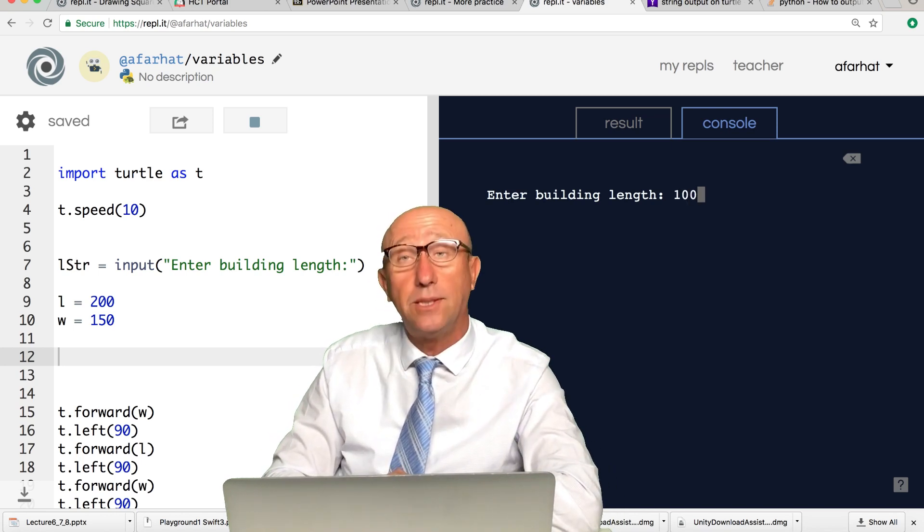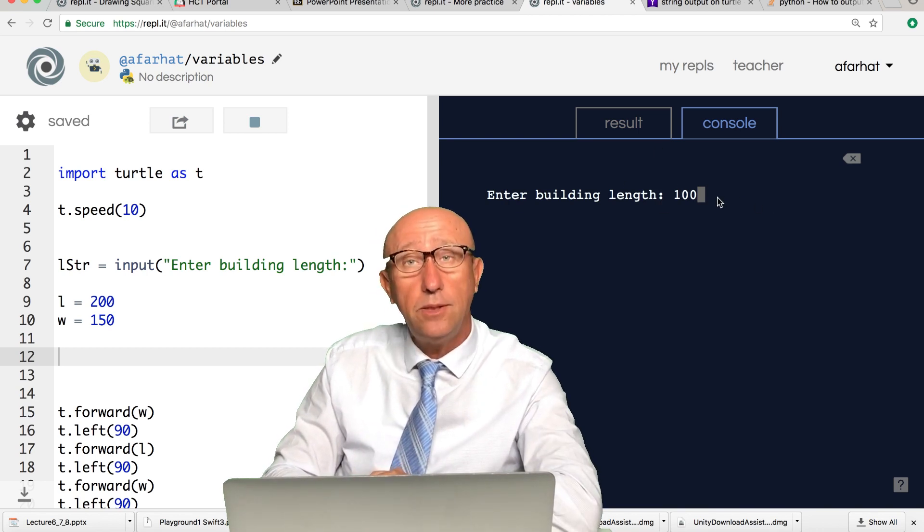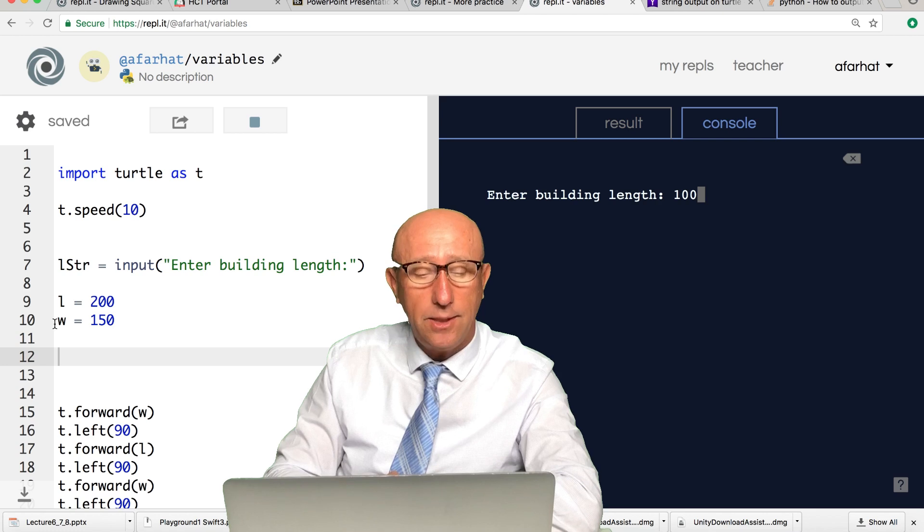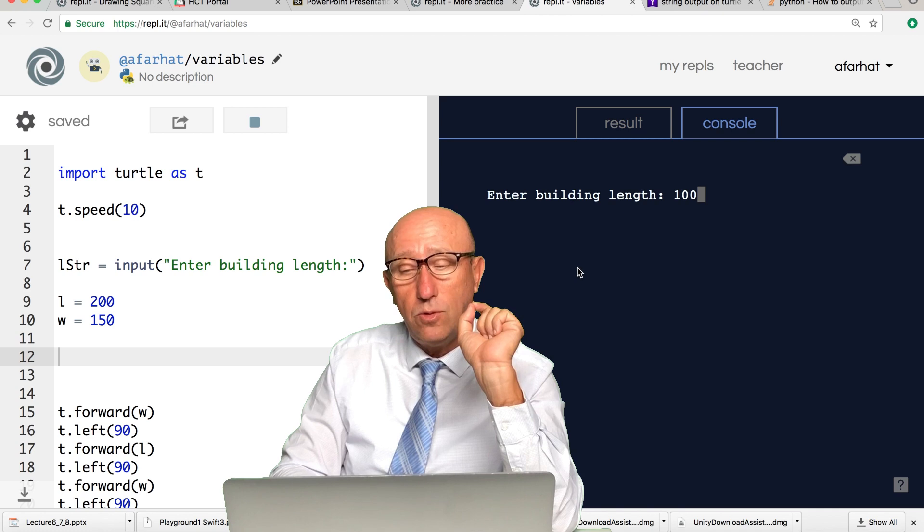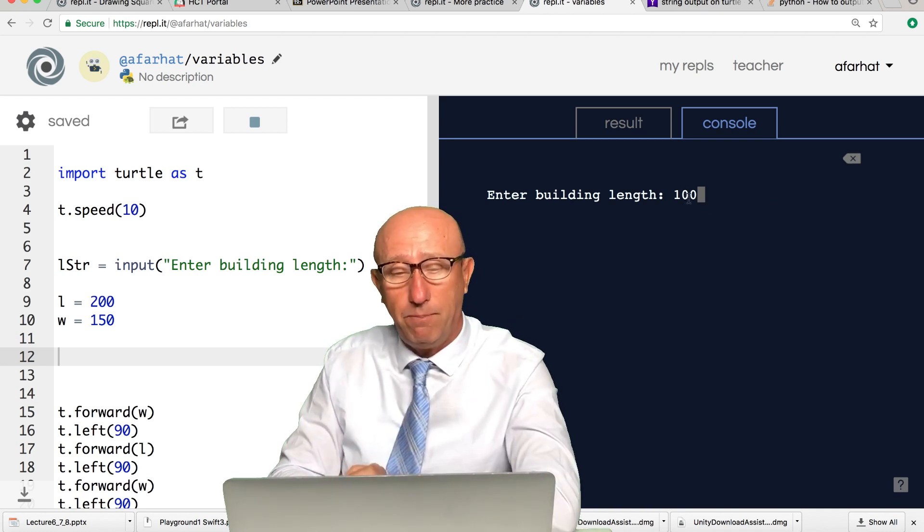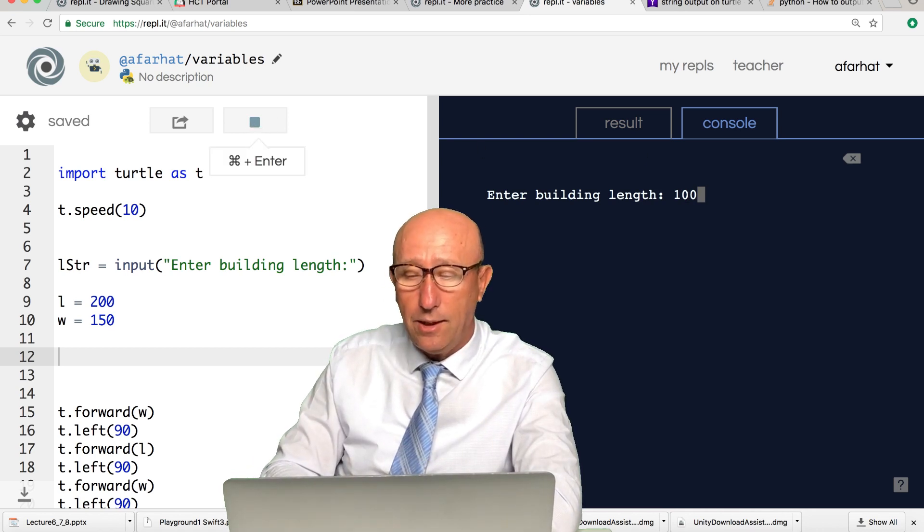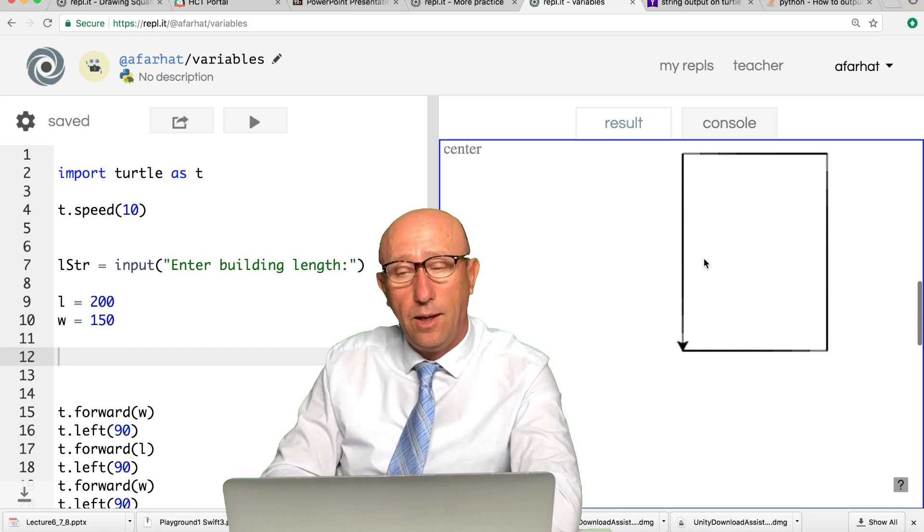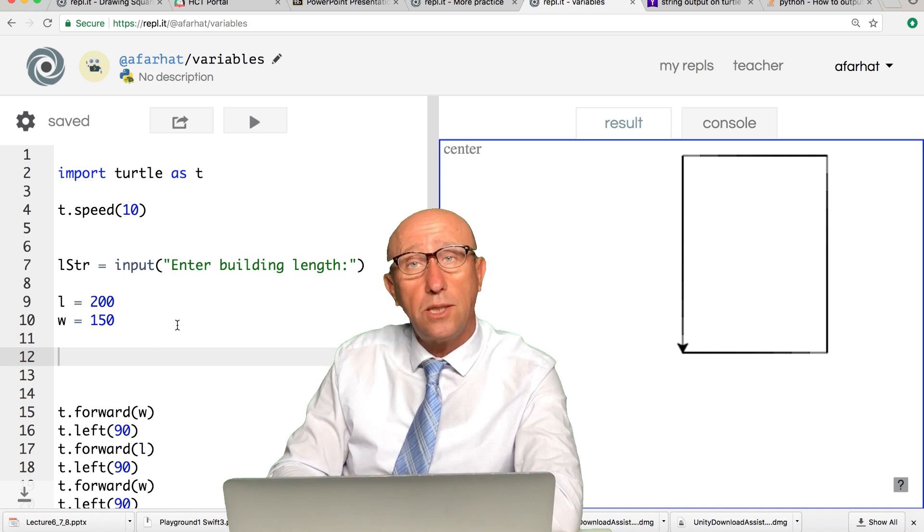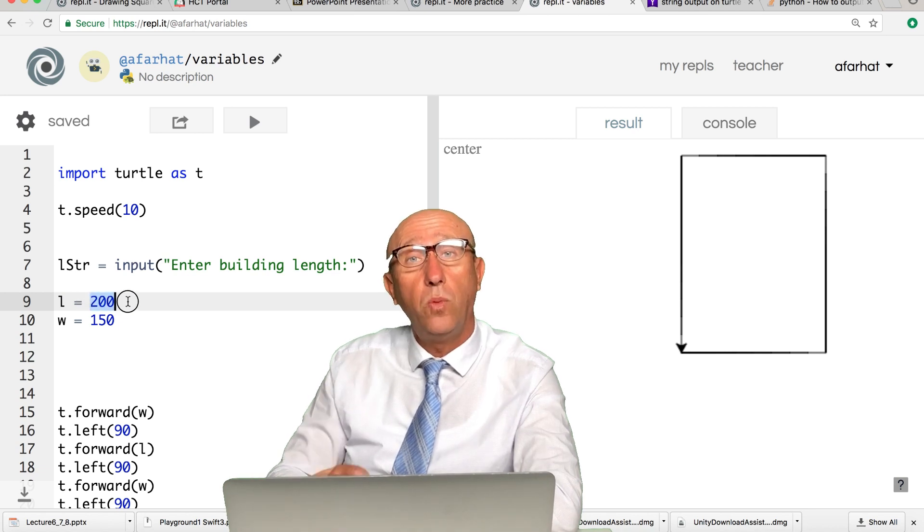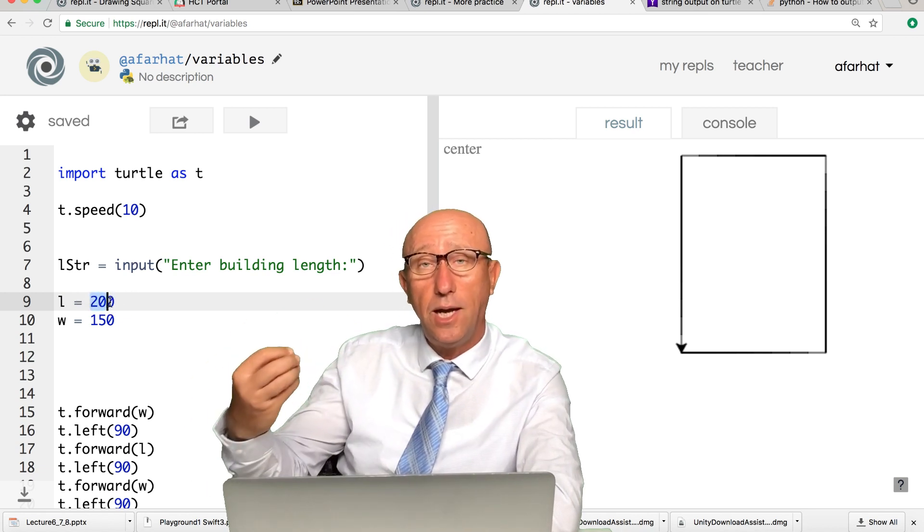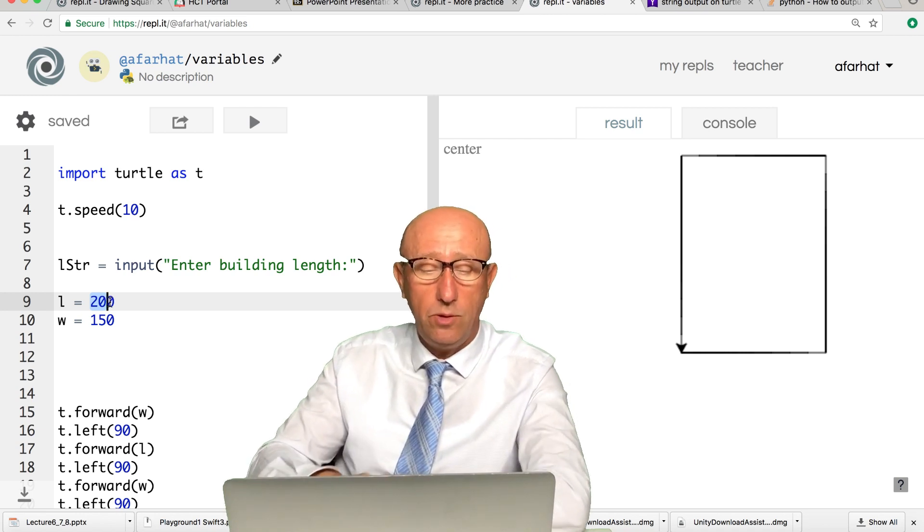The input that you enter here, whatever you enter will be stored in this variable. I'm going to say I want my building to be a hundred for now and hit enter. The minute that I hit the enter, the program continues. It will go to this line and this line and this line. Right now we haven't changed the program to use the value that we entered, but I want to show you step by step.